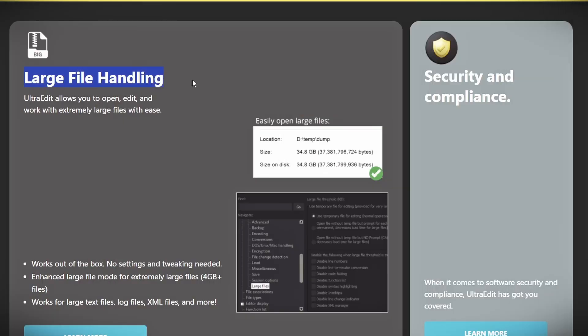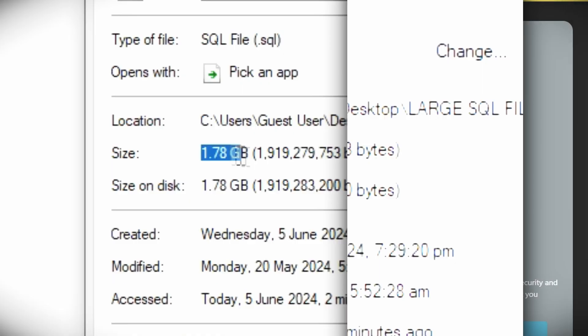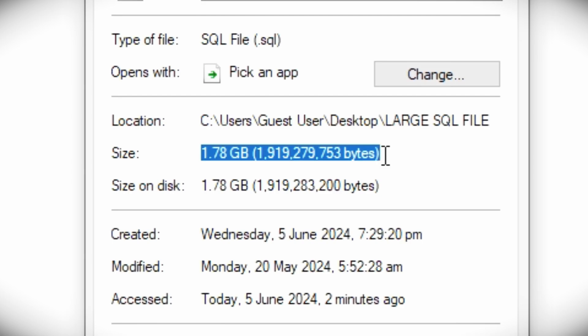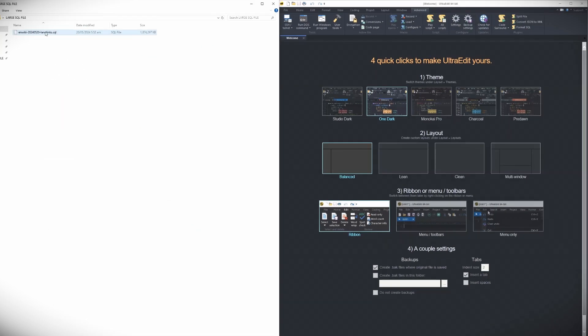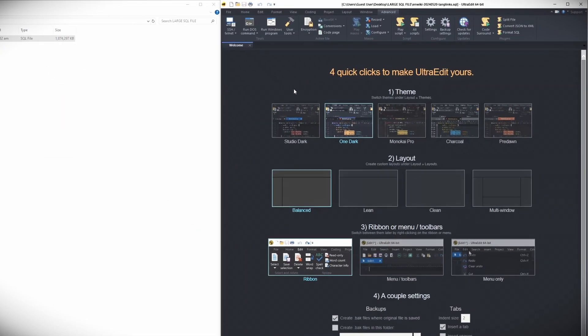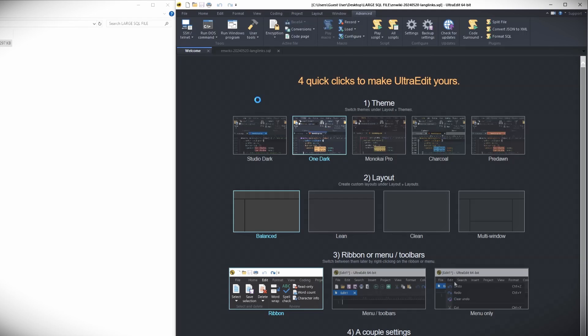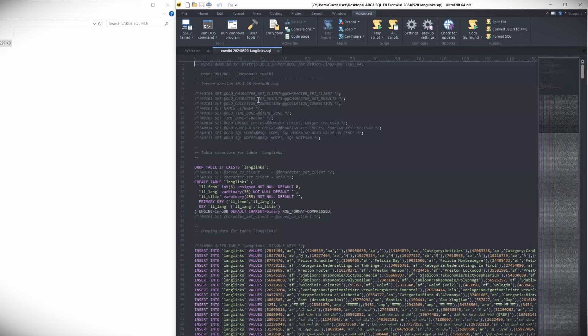First off, it handles large files like it's nothing. Those massive log files or data sets that make your current editor lag or even outright crash — well, no issues anymore. You can be up and ready within a few seconds. No lags and no freezing.